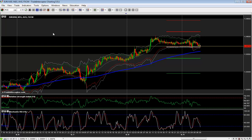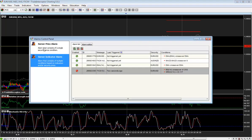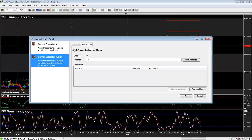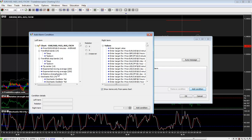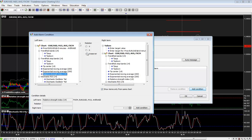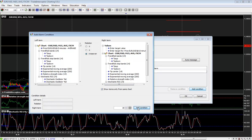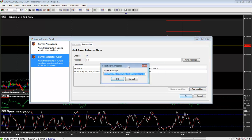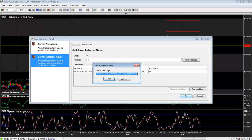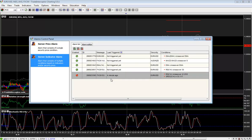From the alarms control panel, you can select Server Indicator Alarm, then the bell icon with the plus, which is Add Alarm, and start creating the first condition of your alarm by clicking on Add Condition. You add the condition, close the window, and when you click OK, you will be asked to review and edit your alarm message. When you click OK, it will be sent to the server.